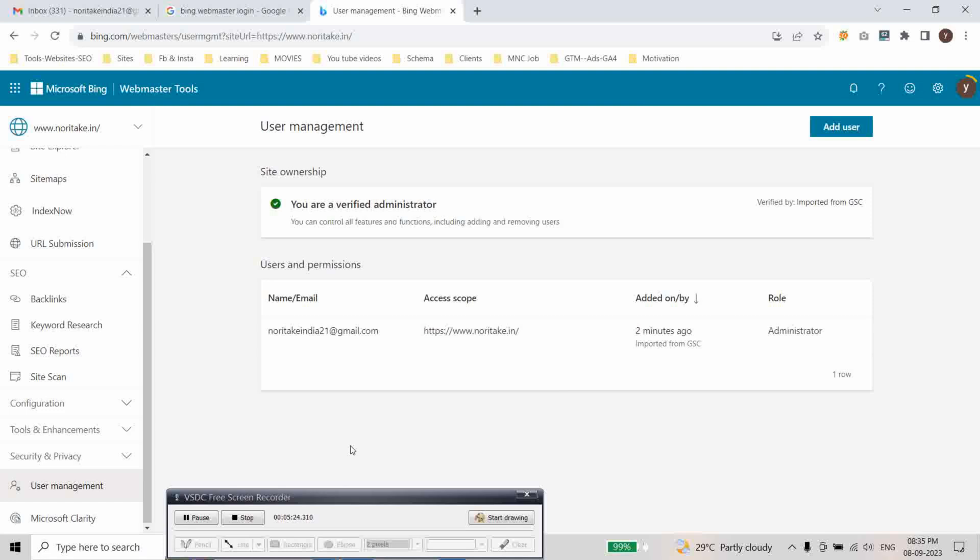In this way you can successfully set up Bing Webmaster tool for your website using Google search console and utilize these powerful features offered by this tool to improve your website search visibility and performance.